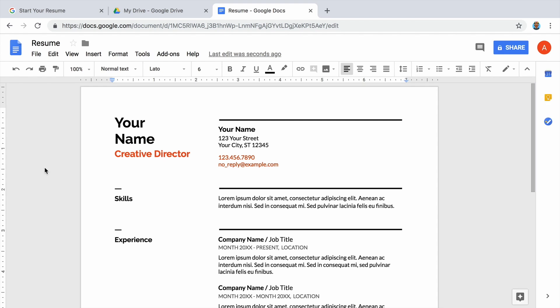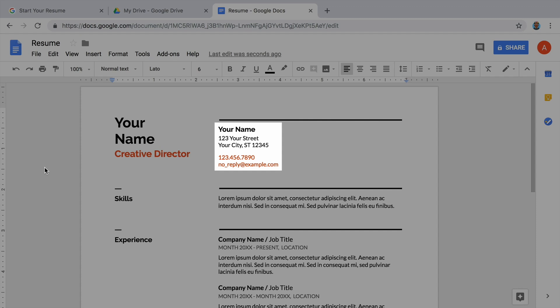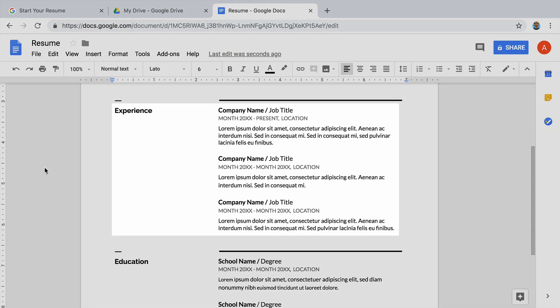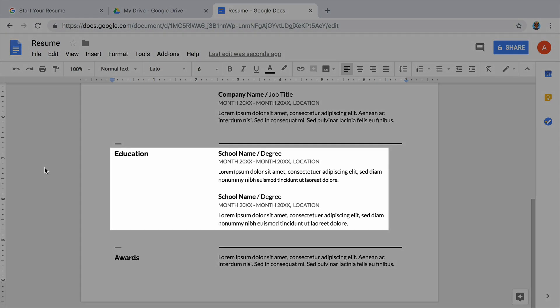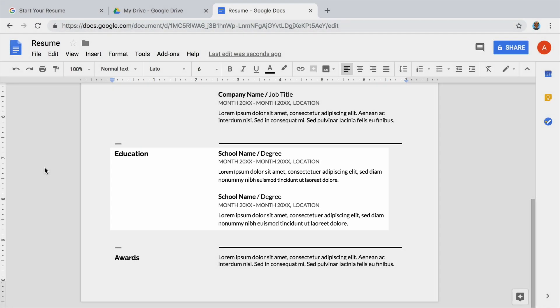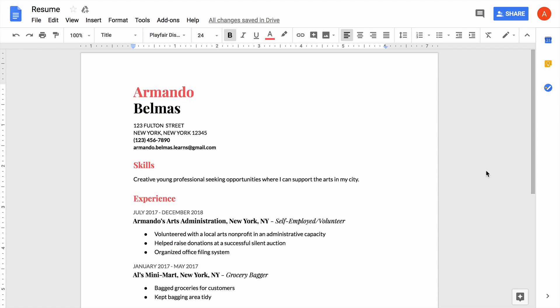Each resume template contains sections for your contact information, experience, and education. But each template also has unique features, such as different layouts, fonts, and colors.